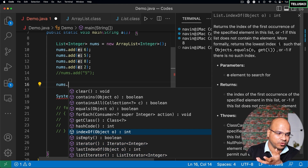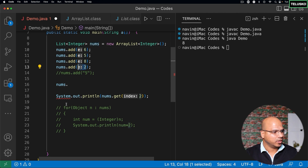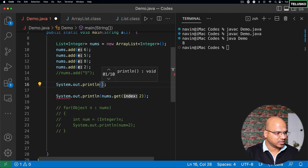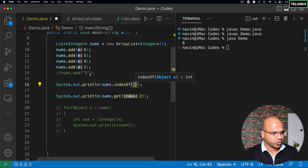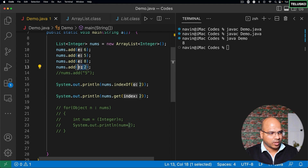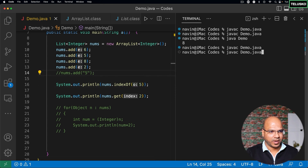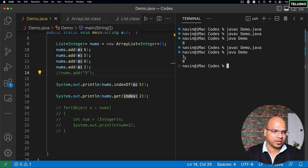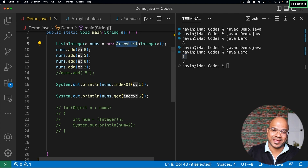List also has indexOf(). If you have an element and want to find its index, use nums.indexOf(value). For example, nums.indexOf(5) — since 5 is at index 1 — let's compile and run, and we get 1. List has multiple useful methods and I recommend you explore more of them. That's how you work with ArrayList and List in the Java Collections API.